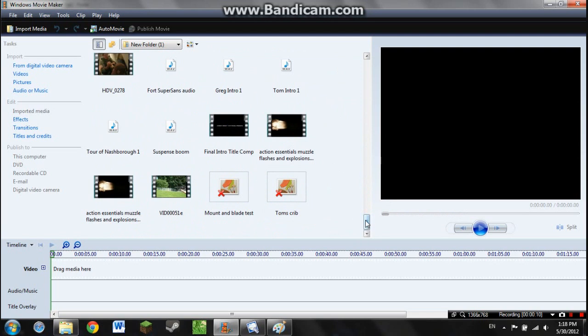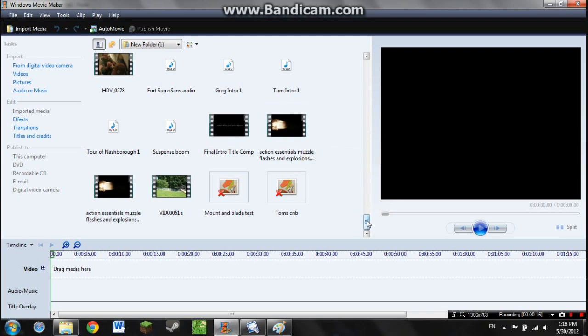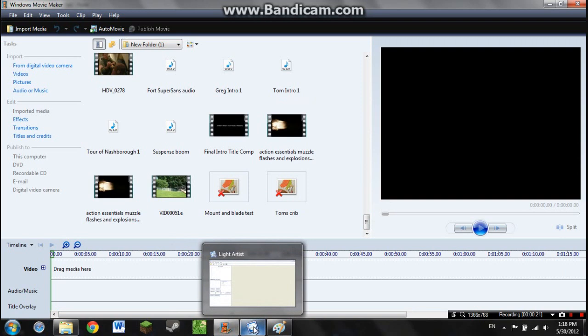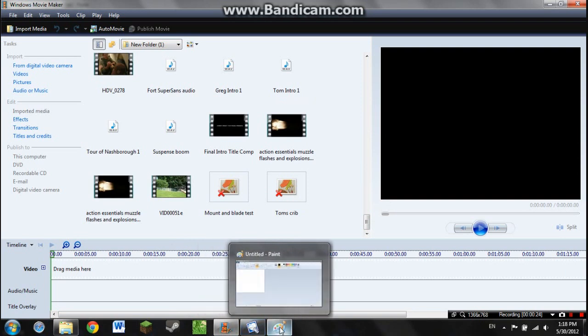Today I figured I'd make a tutorial here for you on how to make a muzzle flare with just Windows Movie Maker, Light Artist, which is free. I'll give you the download link in the description, and Microsoft Paint.